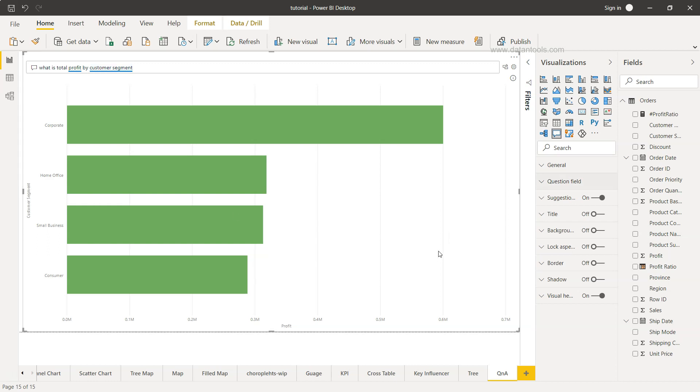Apart from this, let's say you want to turn this Q&A result into a standard visual, then you can click it over here and it will be the horizontal bar chart for you.